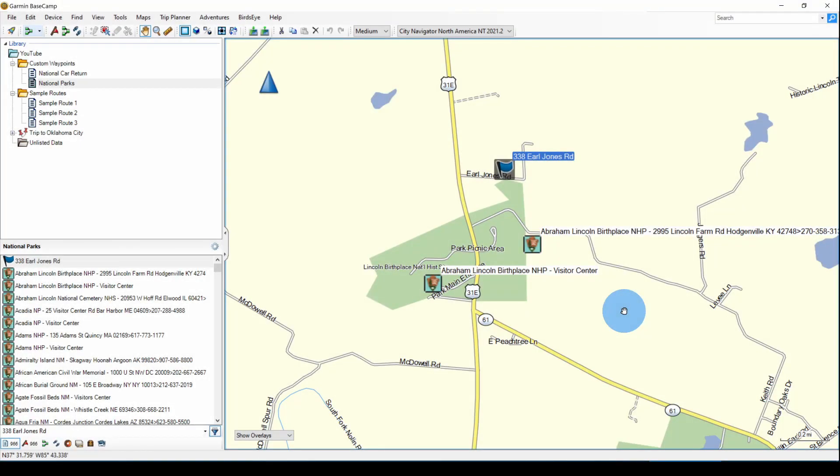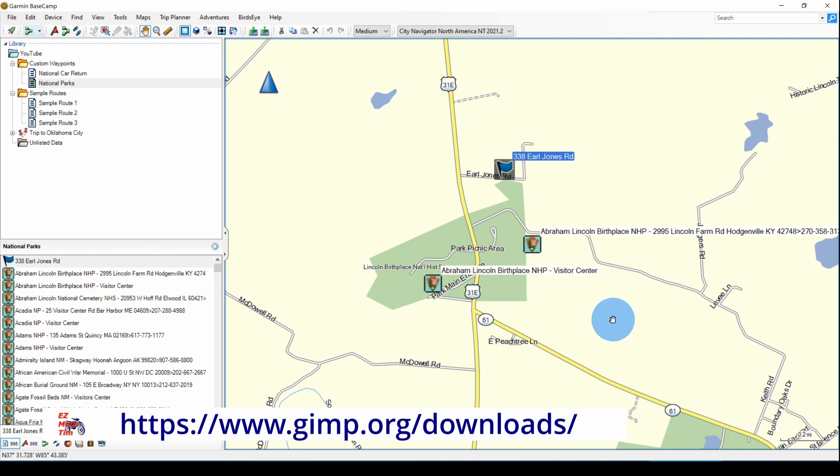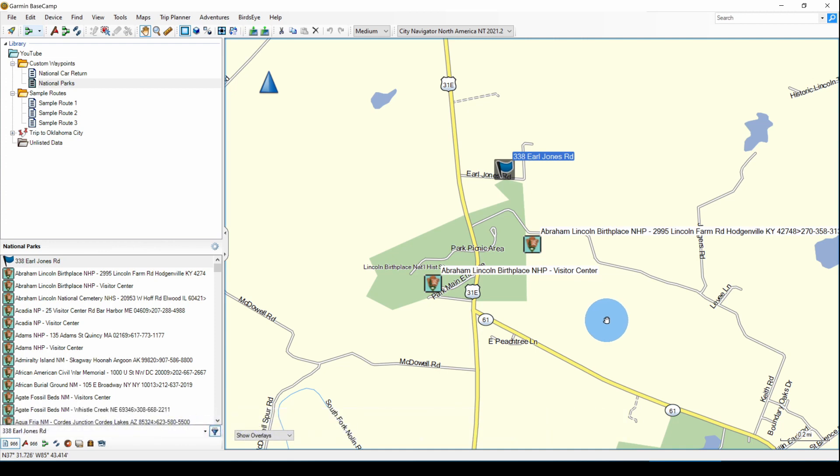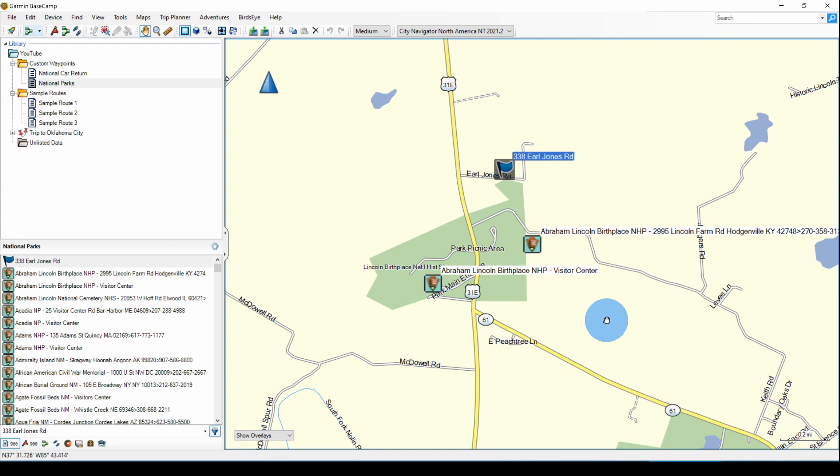The resource used in this video is GIMP, which is an open source graphics editing program for Windows. And you can download it from GIMP.org/downloads and the link is in the description.